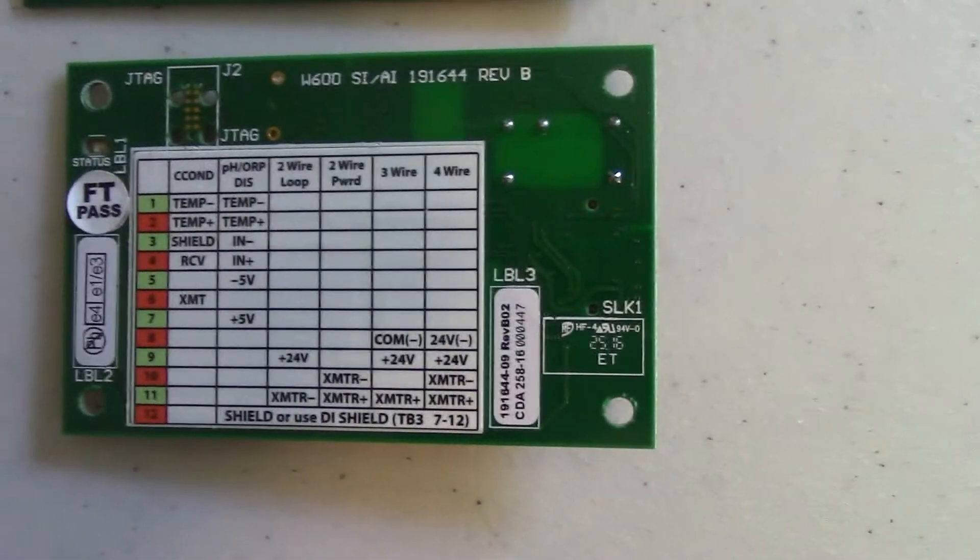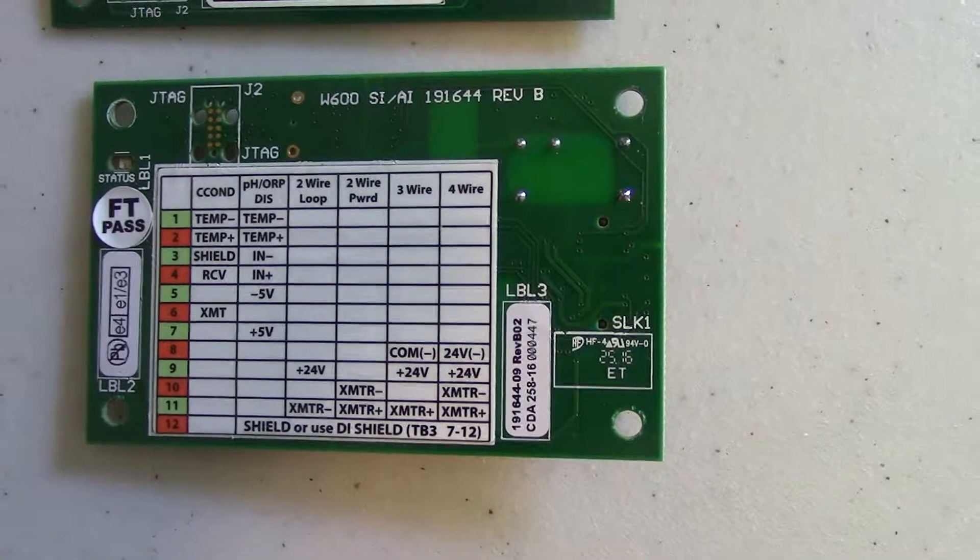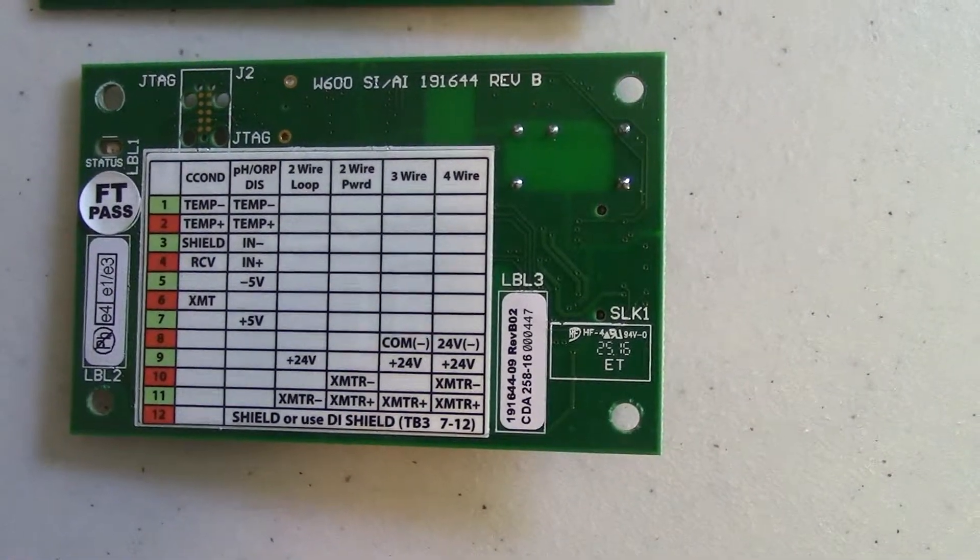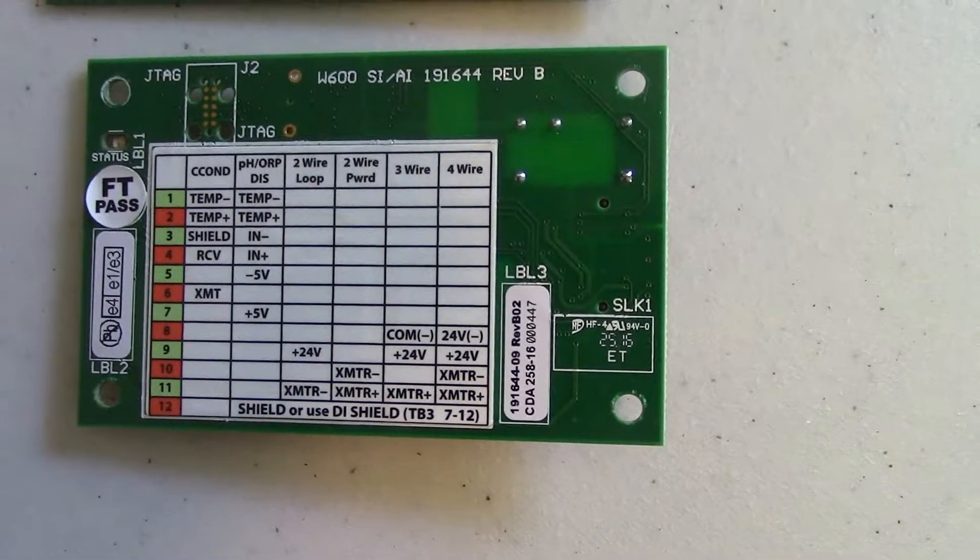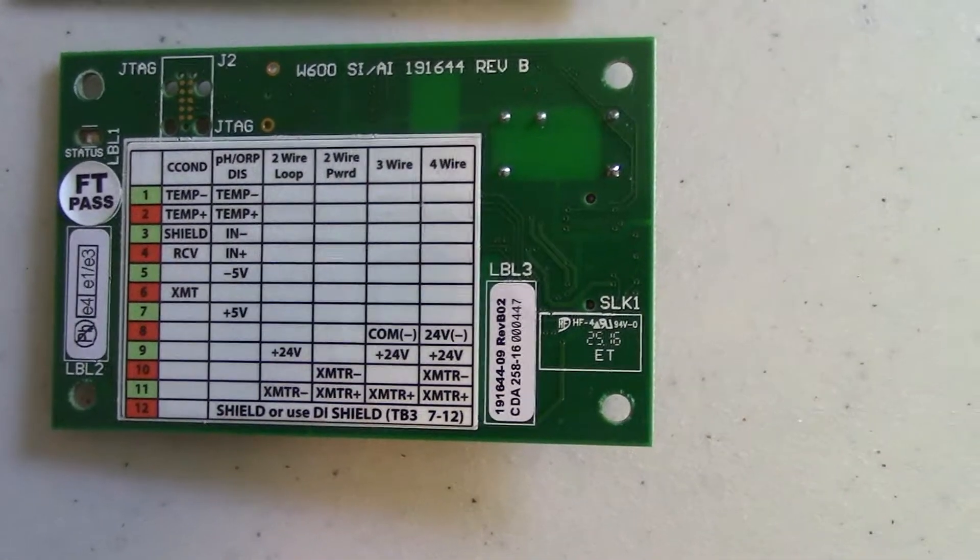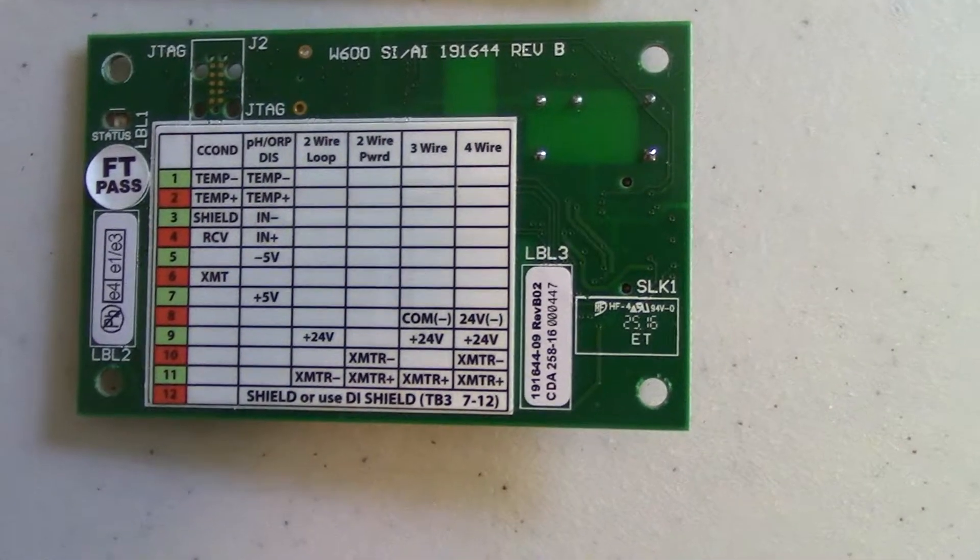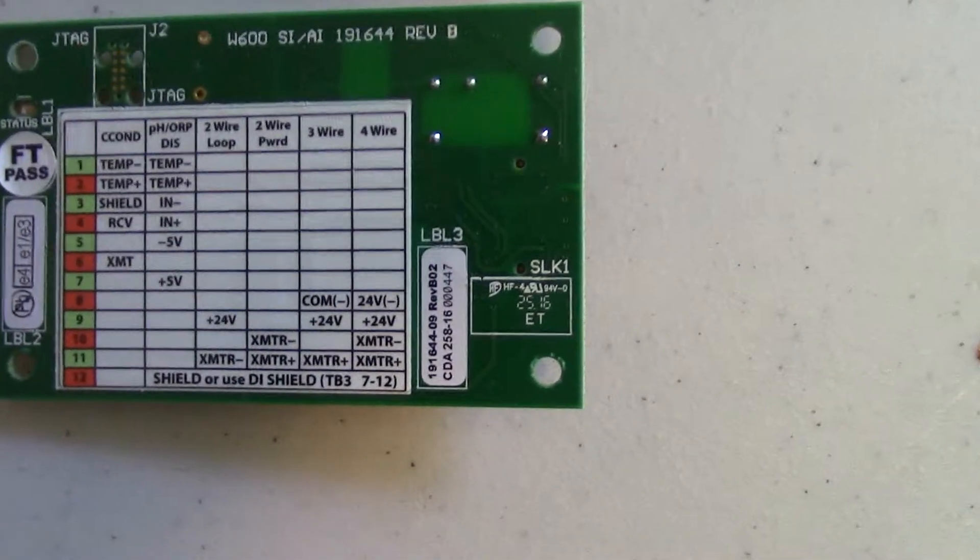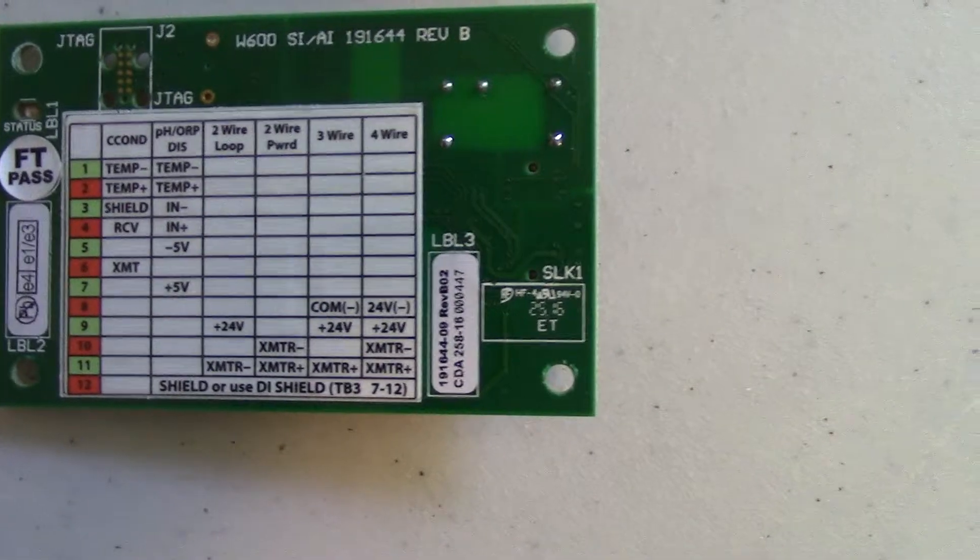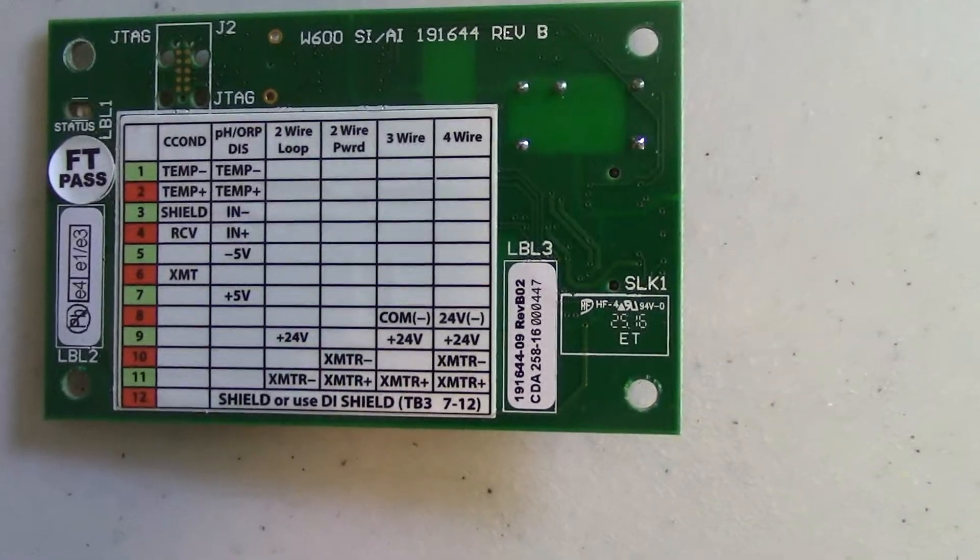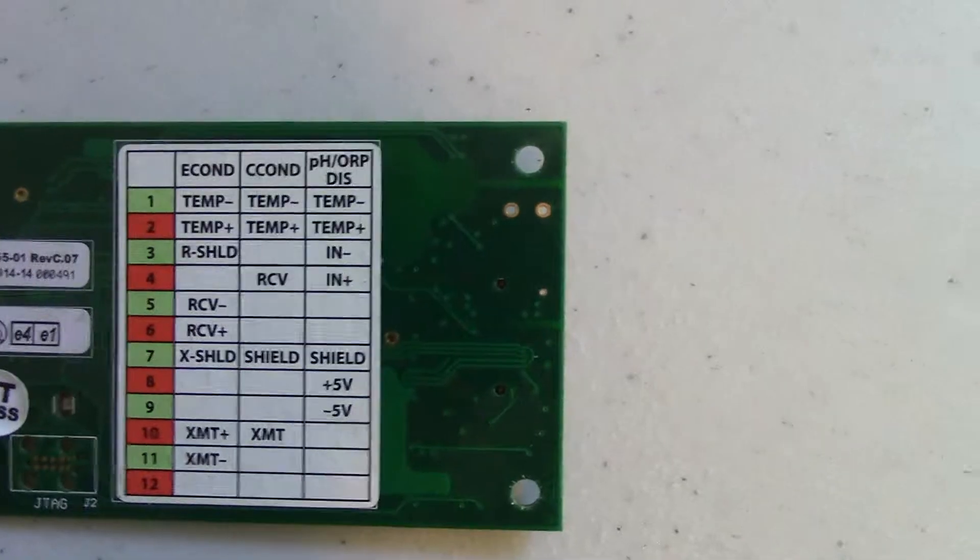The combination card can only accept contact and conductivity, PHORP, and disinfection sensors. It cannot accommodate the electrode-less conductivity sensor. And the wiring is different for the sensors on the combo card than it is for the sensor input card.